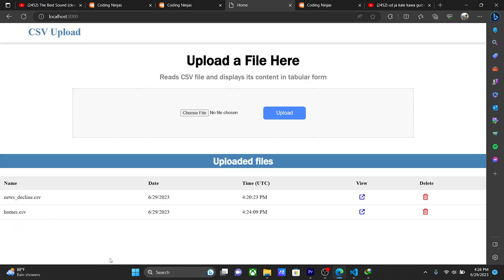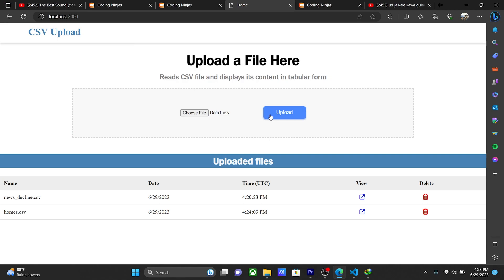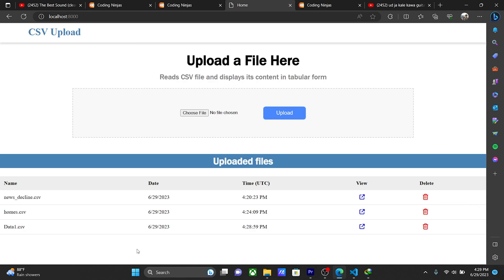When I upload any file, like choose here any CSV file, and click upload option, then the data is present, data1. Now I am viewing every data in the CSV.